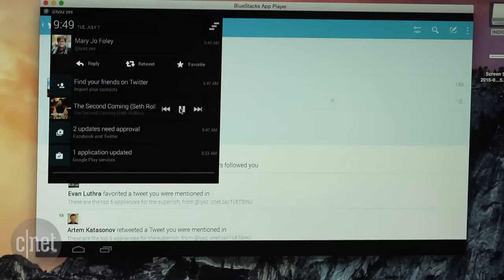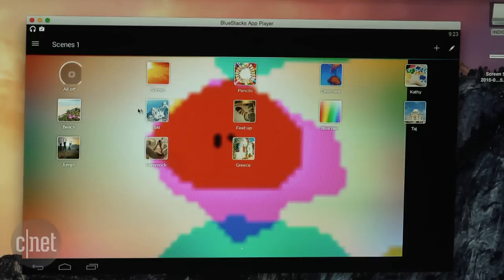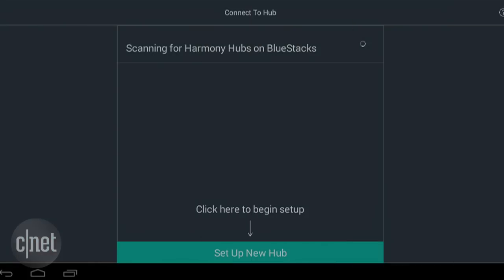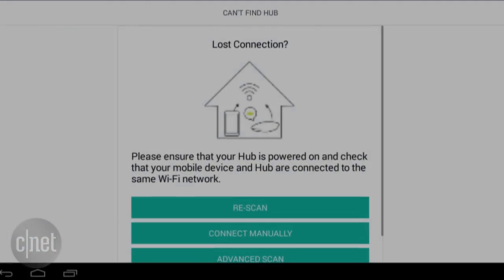Now not all apps will work perfectly. The Philips Hue app was able to control my lights in my apartment but the Harmony Universal Remote Control app couldn't connect properly.